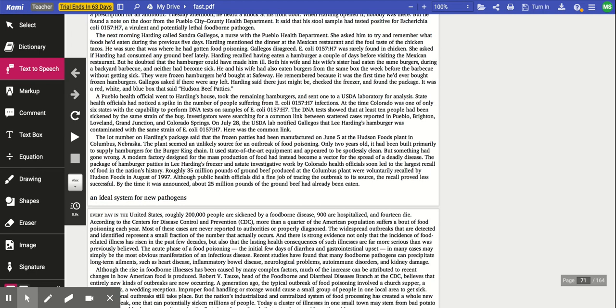Gallegos asked if there were any left. Harding said there just might be, checked the freezer, and found the package. It was a red, white, and blue box that said, Hudson beef patties. A Pueblo health official went to Harding's house, took the remaining hamburgers, and sent one to a USDA laboratory for analysis. State health officials had noticed a spike in the number of people suffering from E. coli infections. At the time, Colorado was one of only six states with the capability to perform DNA tests on samples of E. coli. The DNA test showed that at least 10 people had been sickened by the same strain of the bug.